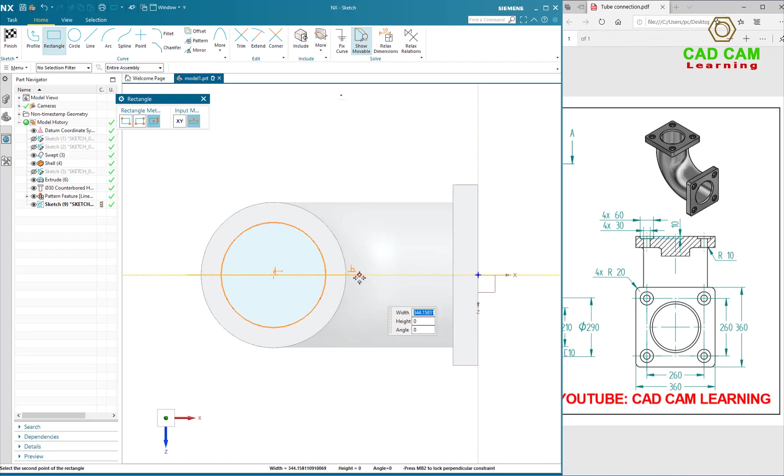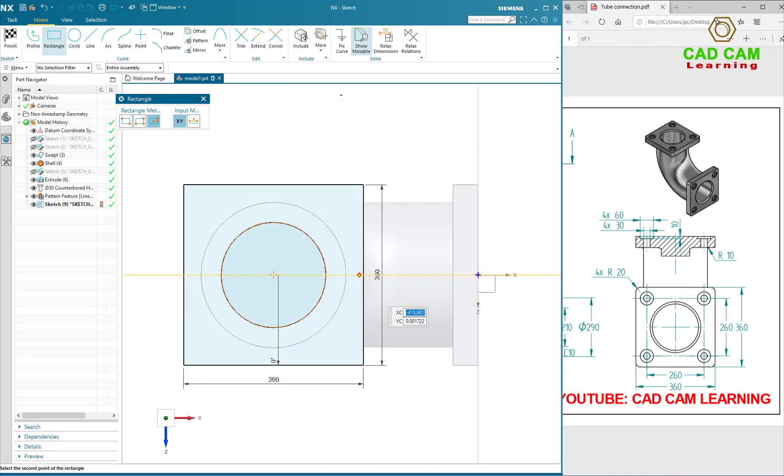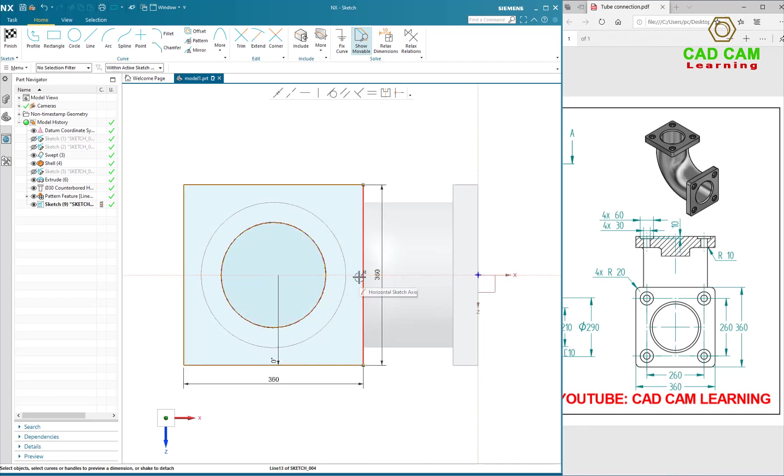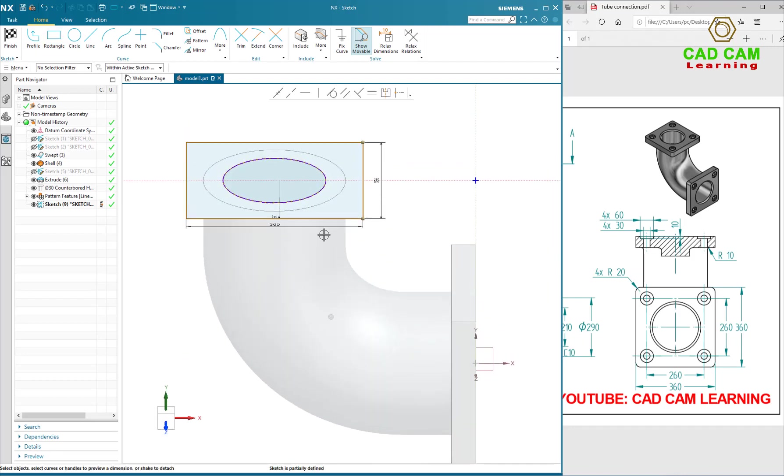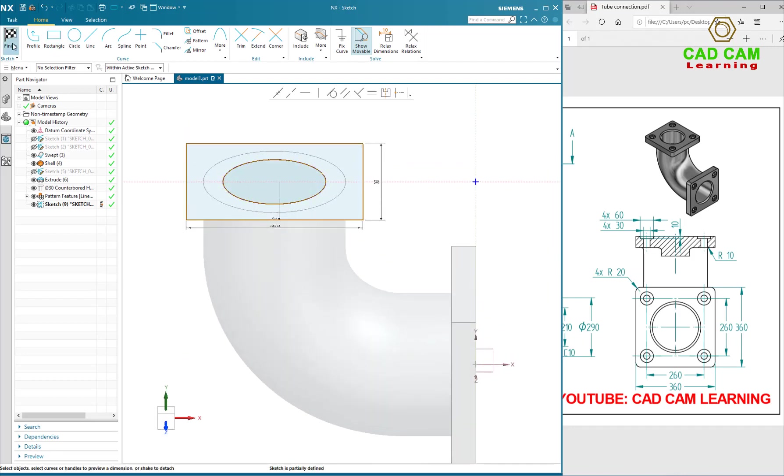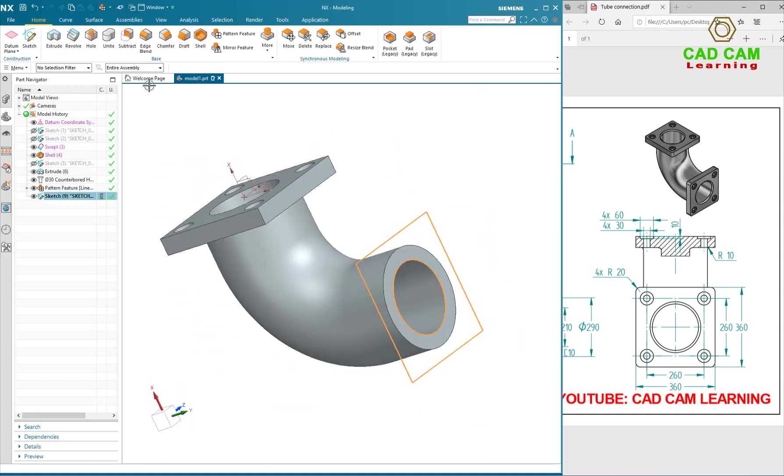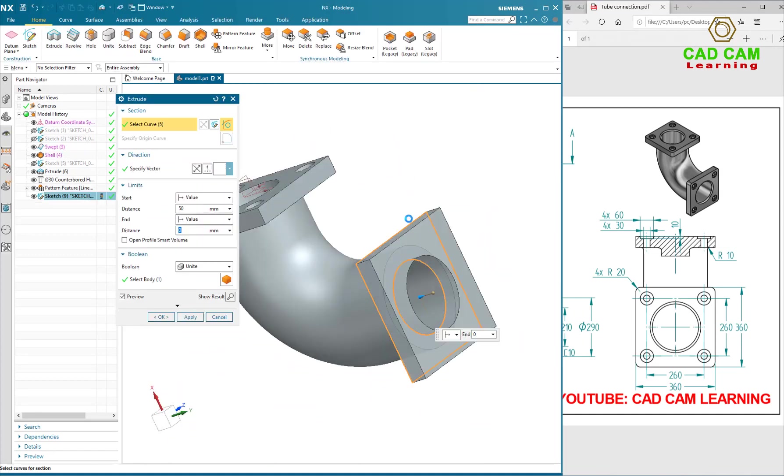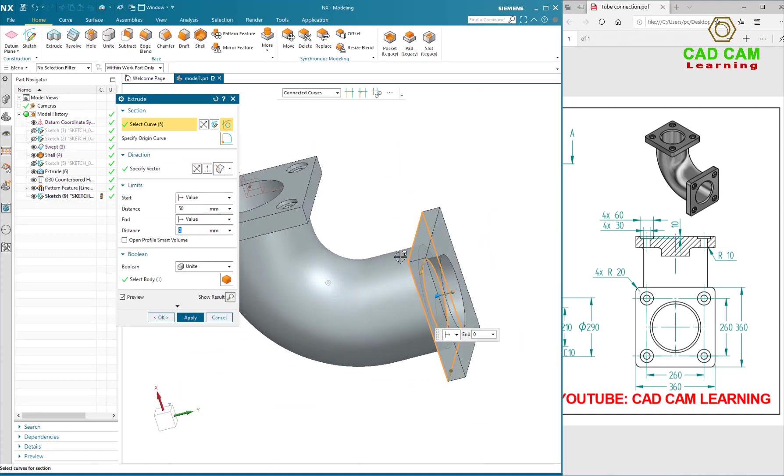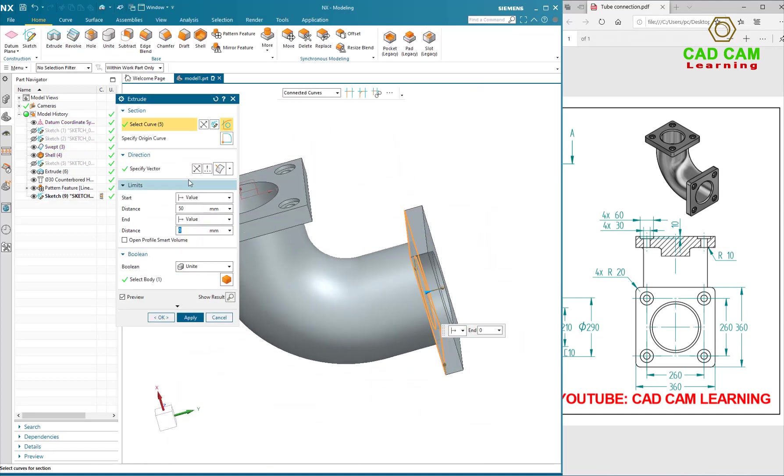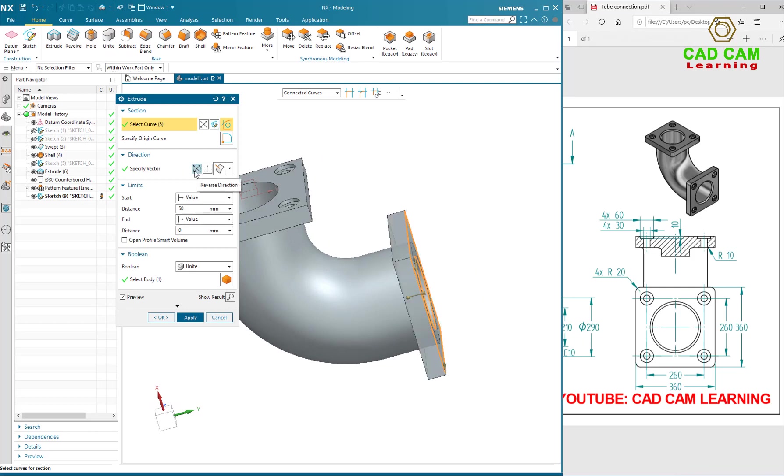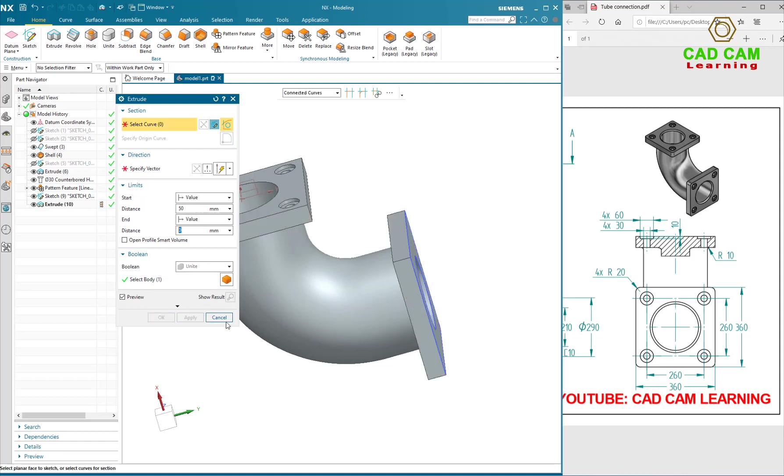I will define rectangular 60mm and height 60mm. Finish sketch. Reverse direction to 50mm. Okay.